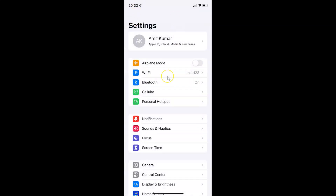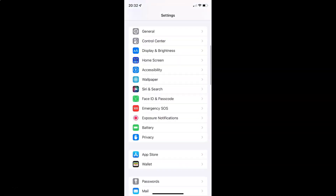To enable or disable Reduce Motion on your iPhone you have to open your Settings app, and after that you have to scroll down to Accessibility. Let me go to that — here I have Accessibility, so just tap on it to open it.